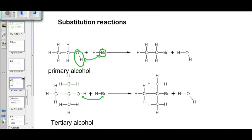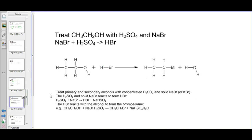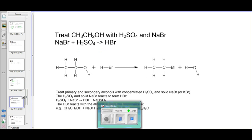Another aspect is the reaction conditions for primary and secondary alcohol reactions. We treat the alcohol with concentrated sulfuric acid and NaBr. The NaBr reacts with H2SO4 to form HBR, and that HBR reacts with the alcohol to form a bromoalkane. For example, ethanol plus HBR becomes bromoethane plus water.